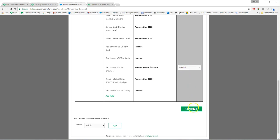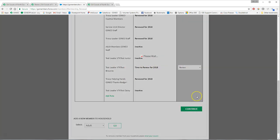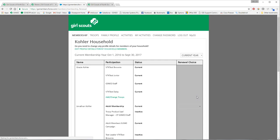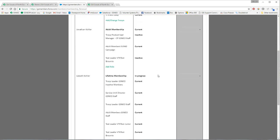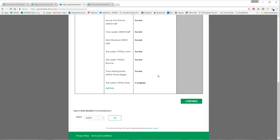I'm going to renew this test leader to VTK test because it says it's time to renew. I'm going to click on continue and for a lifetime member that's really all the things that you need to do to actually renew the role.